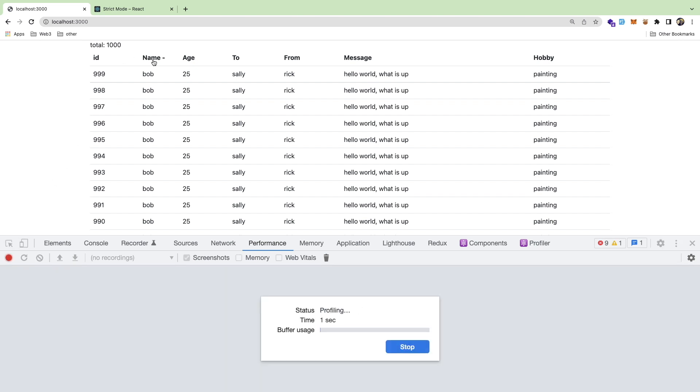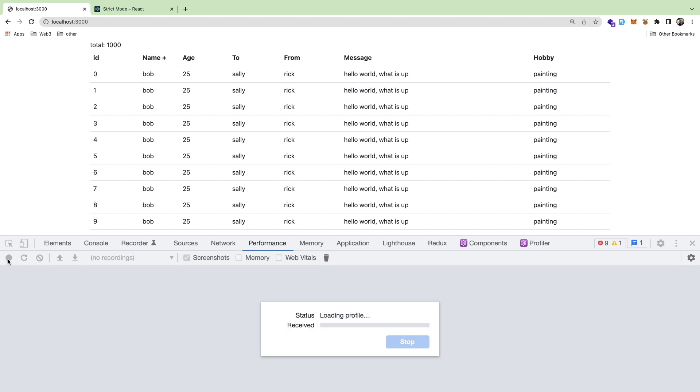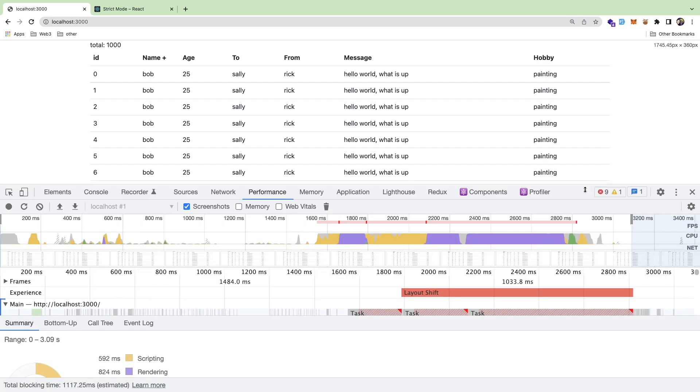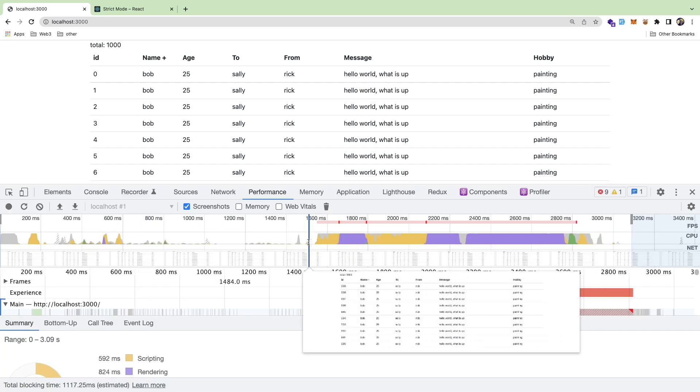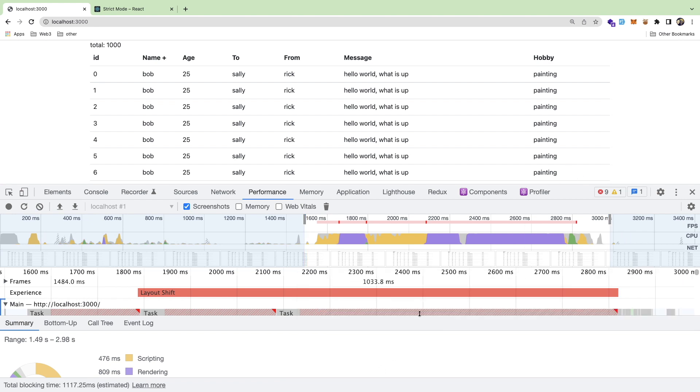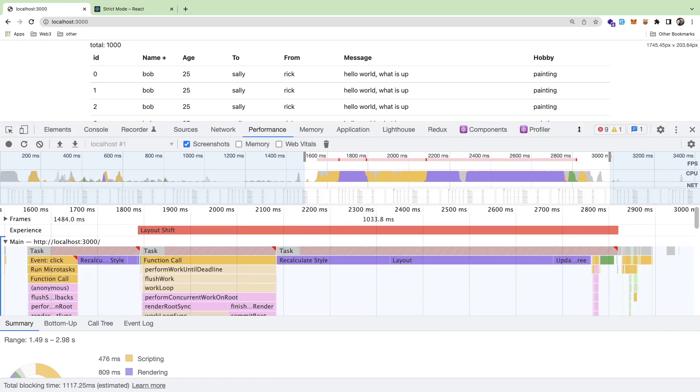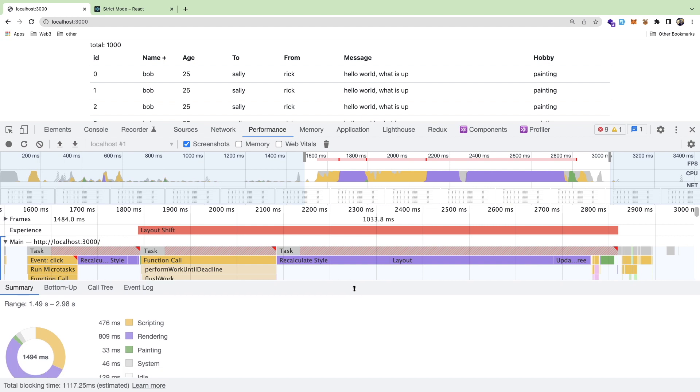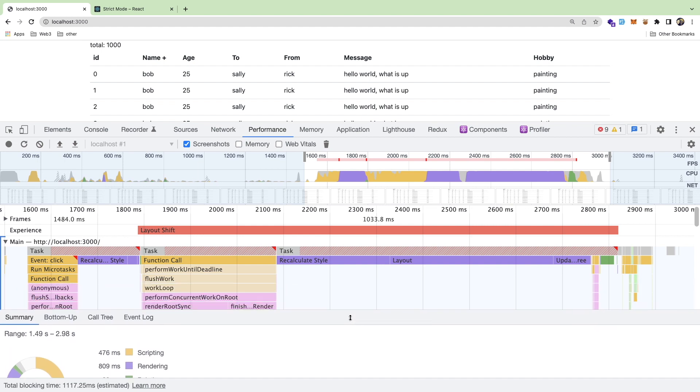If I clear this out by clicking this clear button and I click on this record button, click on name and go ahead and click on the record button again, you get a profile that kind of explains all the performance of that point in time, right?